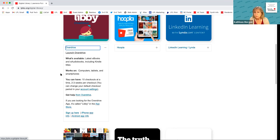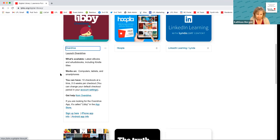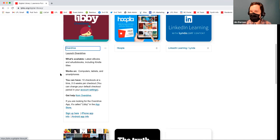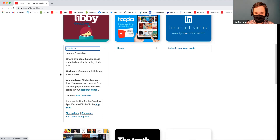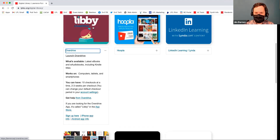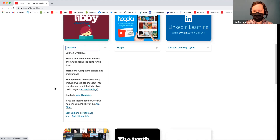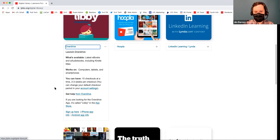Hoopla, which we'll get to in a second, has some of the older titles that aren't the latest and greatest. Libby works on computers — right now I'm in a web browser — and it also works on tablets and smartphones. In a web browser we're launching OverDrive, but if you're on your phone or tablet, you'd want to look for the Libby app, which is more user-friendly. In OverDrive, you can have 10 checkouts at a time, and they check out for two to three weeks.